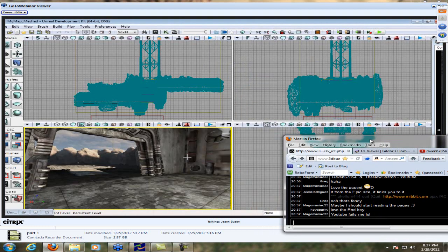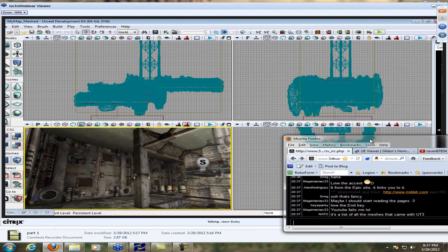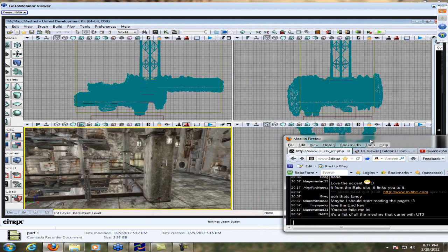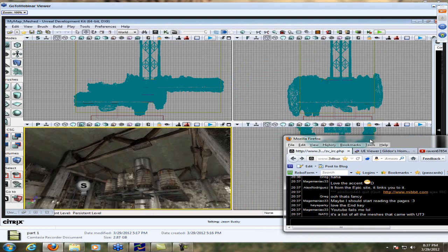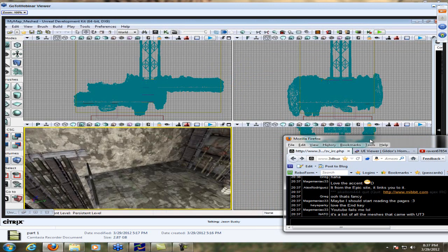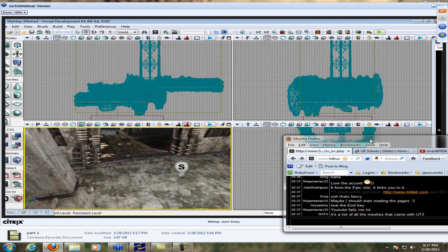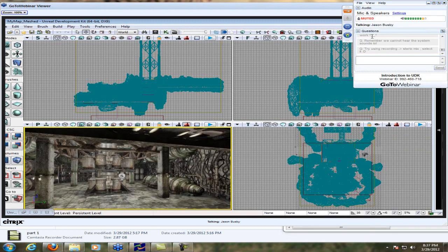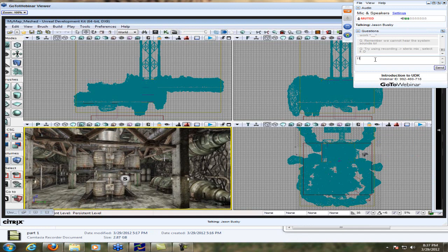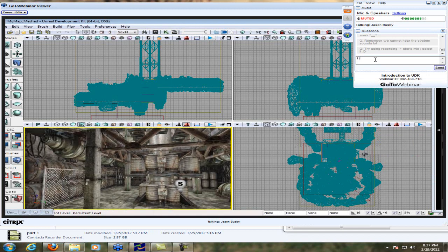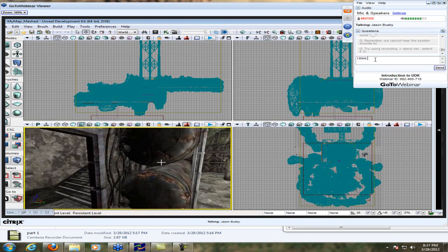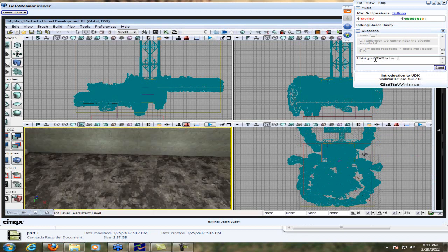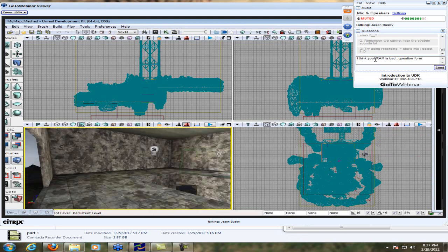At some point after digging through the meshes, getting stuff in and placing things, you will get something that looks vaguely like this. I'm surprised it didn't crash — every other time I've opened a level, Unreal just decides to crap out on me. But here we go.